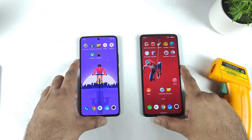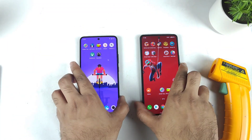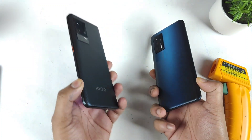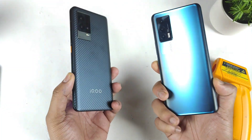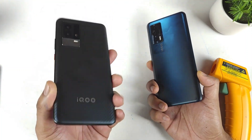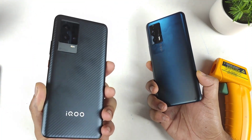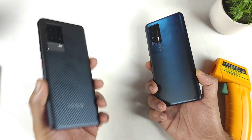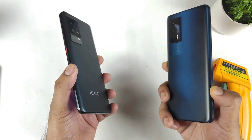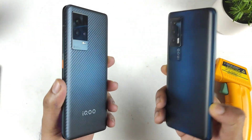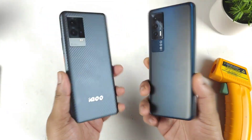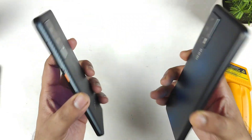Hi friends, welcome back to my channel Sightekar. In this video I am going to do the CPU throttling comparison between the IQ7 device vs IQ9 device — Snapdragon 888 Plus chipset vs Snapdragon 870 chipset. Let's see how much difference there can be between these both phones regarding the CPU throttling graph.